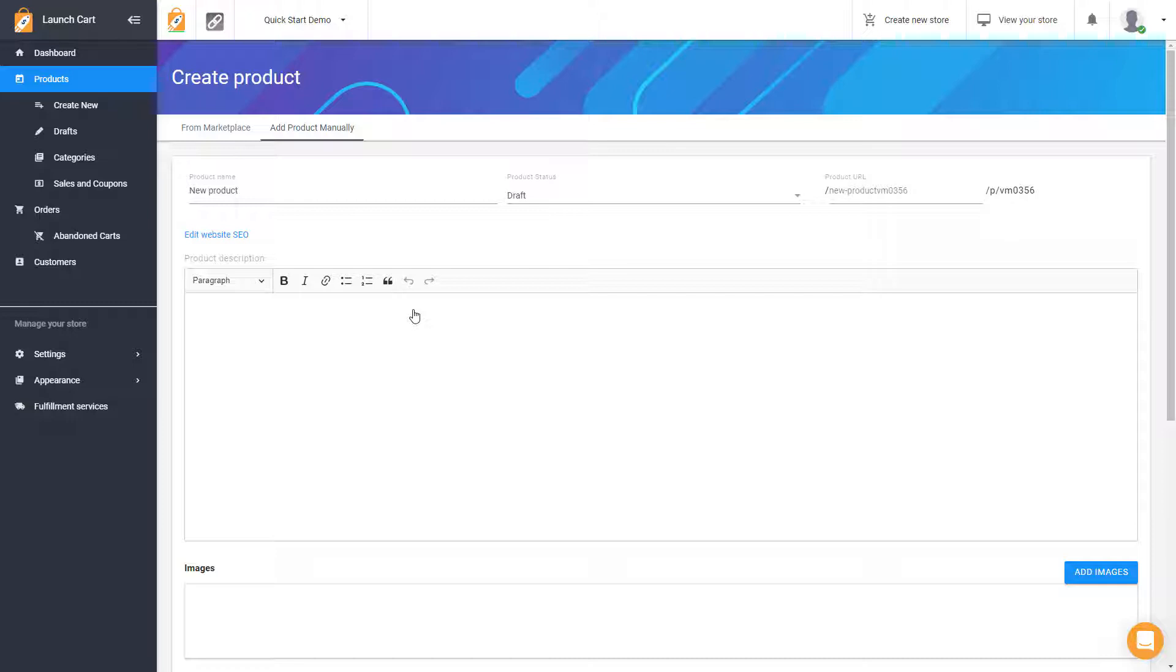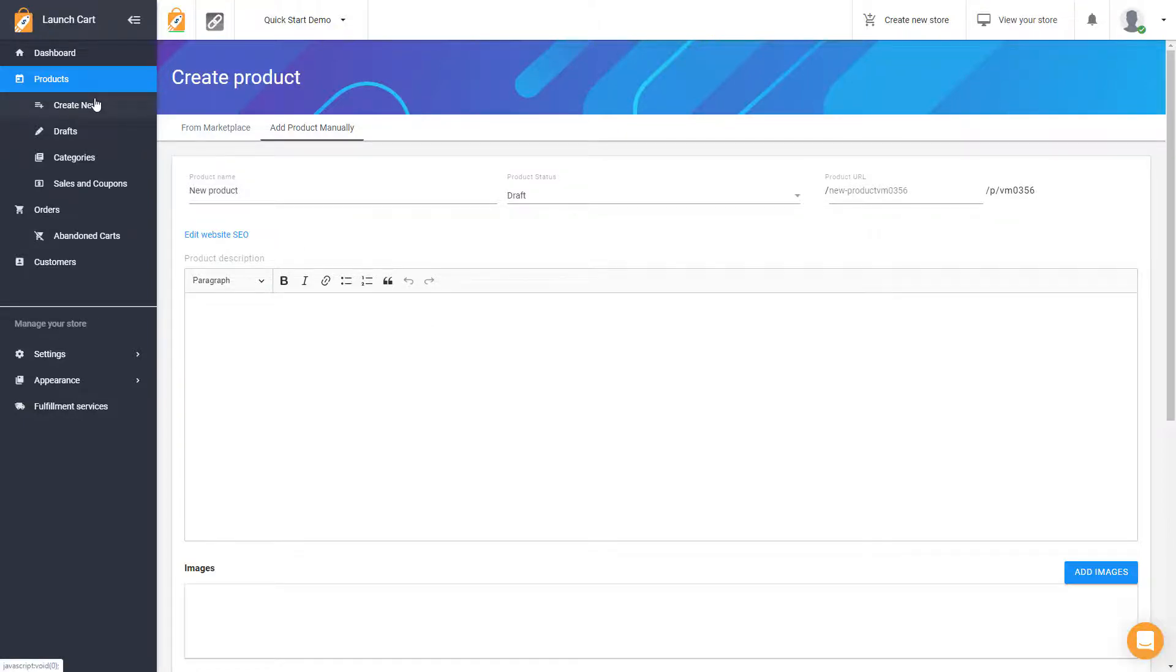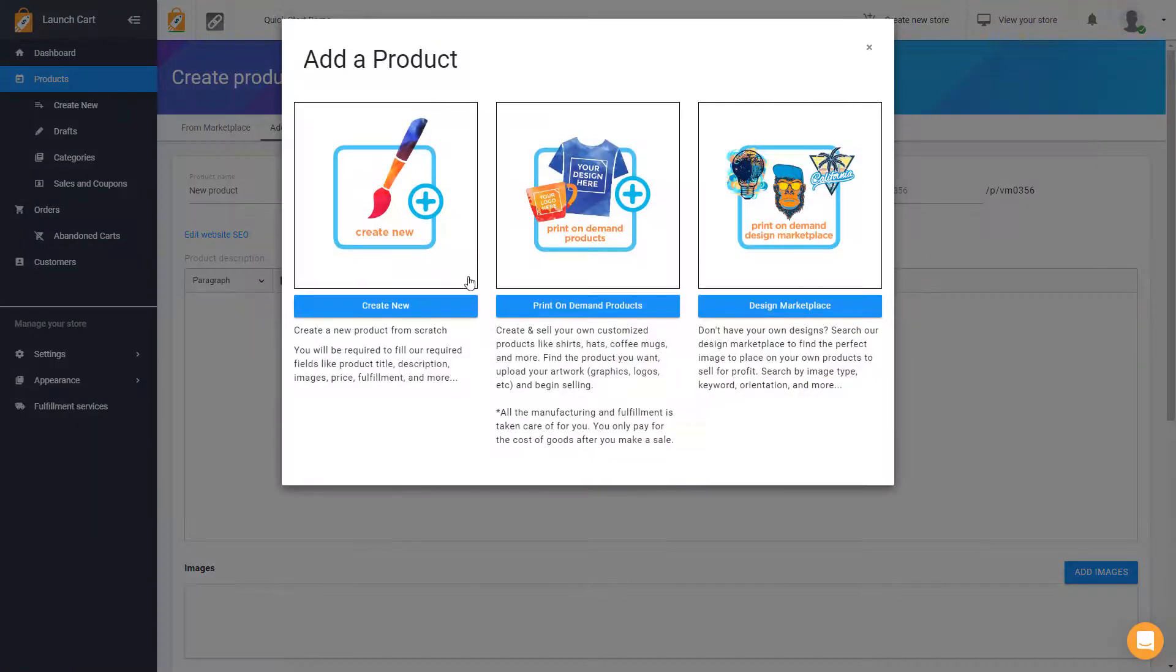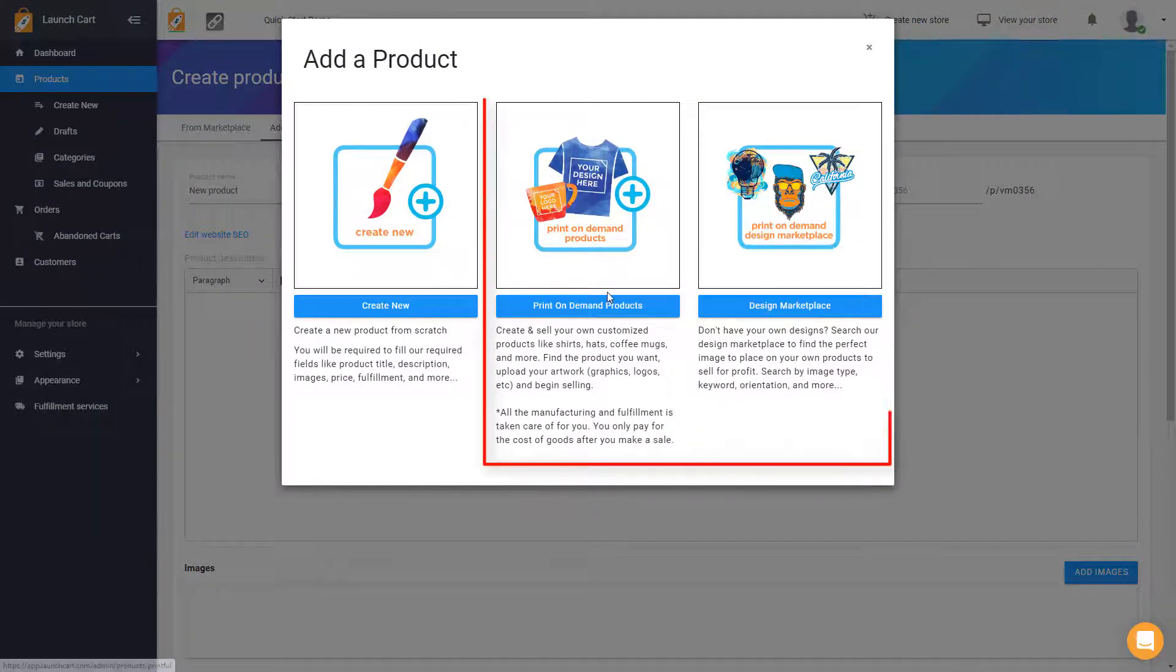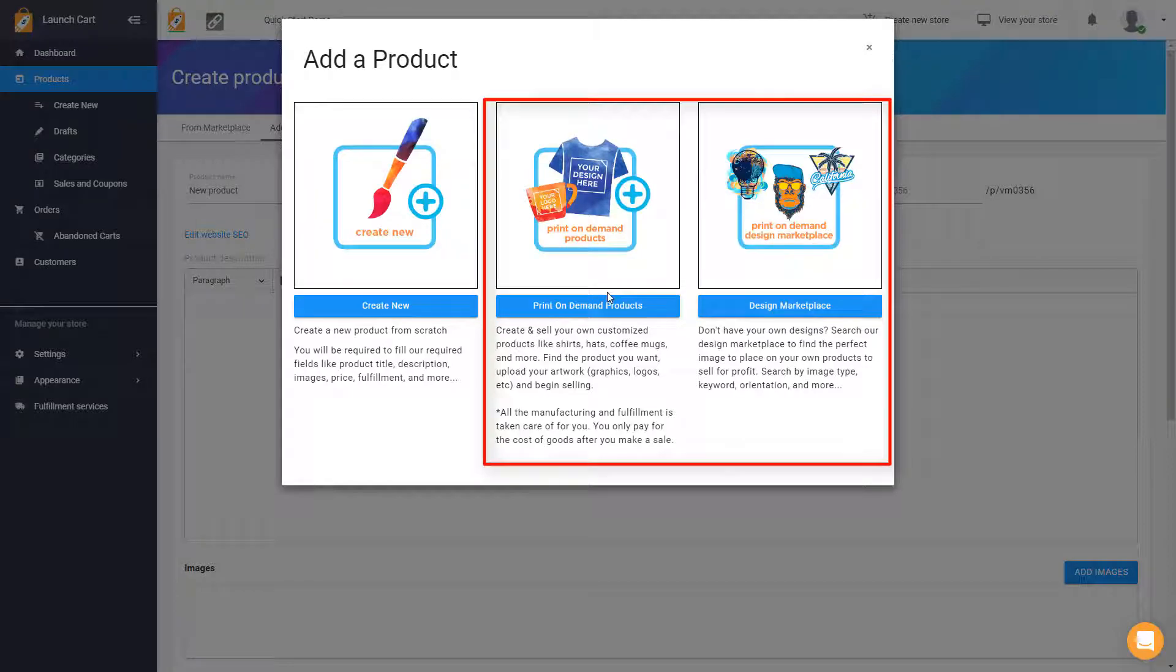Now, I will say this, if you're looking to sell print-on-demand products, we have a very nice option. We have hundreds of products available. You should use our print-on-demand product wizard, and you can do that by clicking on the second or third options here, and we'll have videos on that as well.